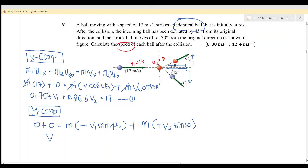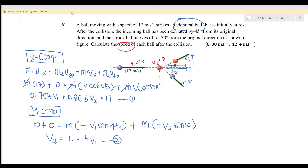From the y component equation: before the collision there is no y component for either ball. After the collision, ball 1 moves downward (negative) so we write −M·V1·sine(45°), and ball 2 moves upward (positive) so we write +M·V2·sine(30°). Cancelling M, we get equation 2: V2 = 1.414·V1.